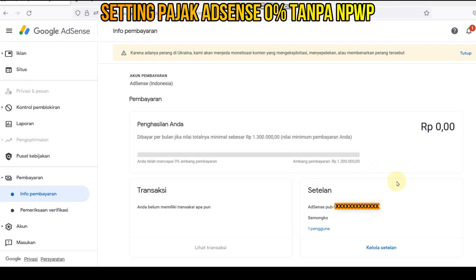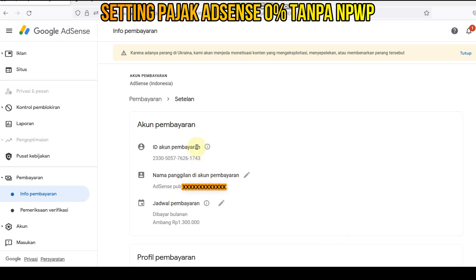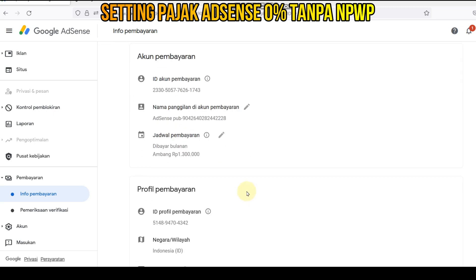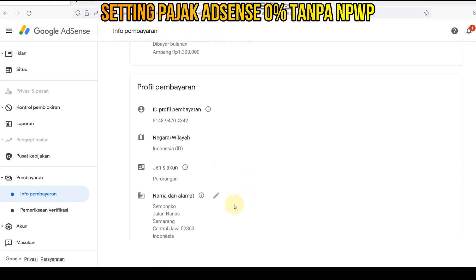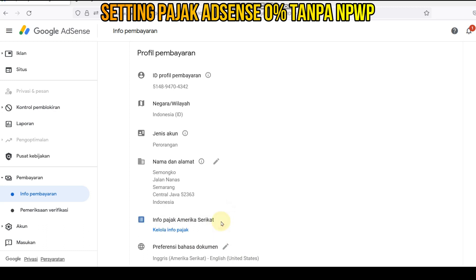Ini akan muncul seperti ini. Kita langsung ke menu setelan — setelan yang ini. Kita langsung klik kelola setelan. Ini muncul nama akun kita, atau nama akun pembayaran, atau nama ID akun pembayaran. Nah, kita scroll ke bawah, kita pilih ini, kita klik info pajak Amerika Serikat. Setting-nya mulainya disini, kita klik tanda pensil ini, lalu kita klik kelola info pajak.